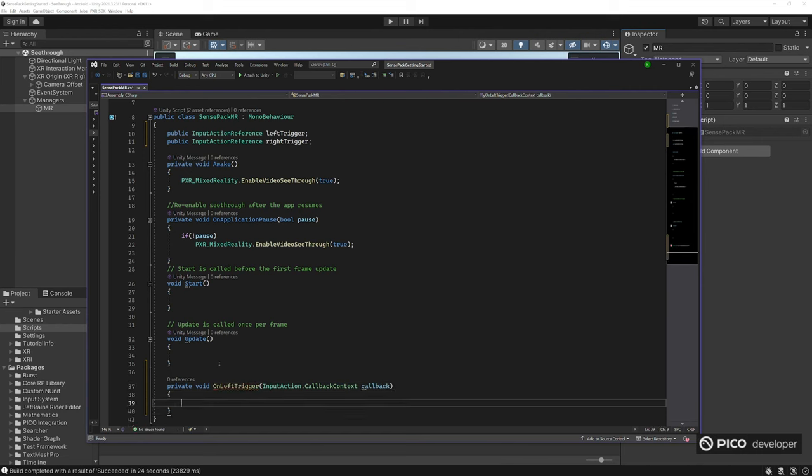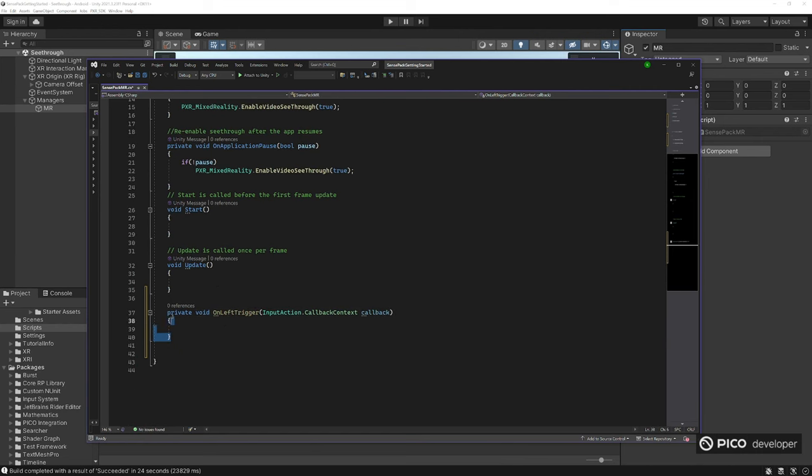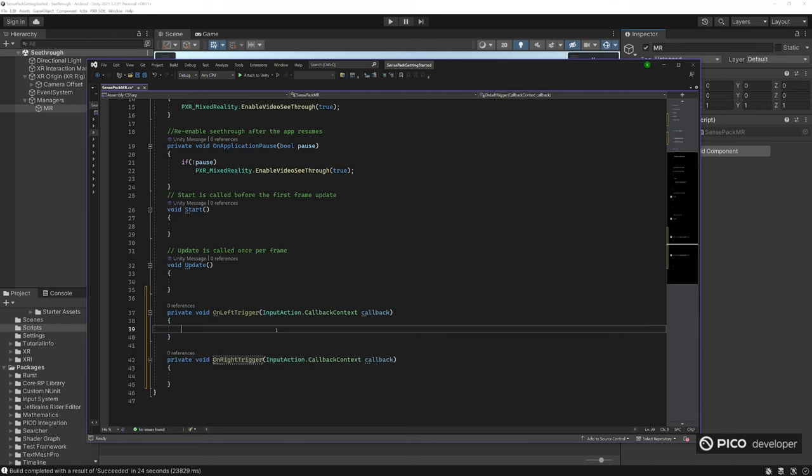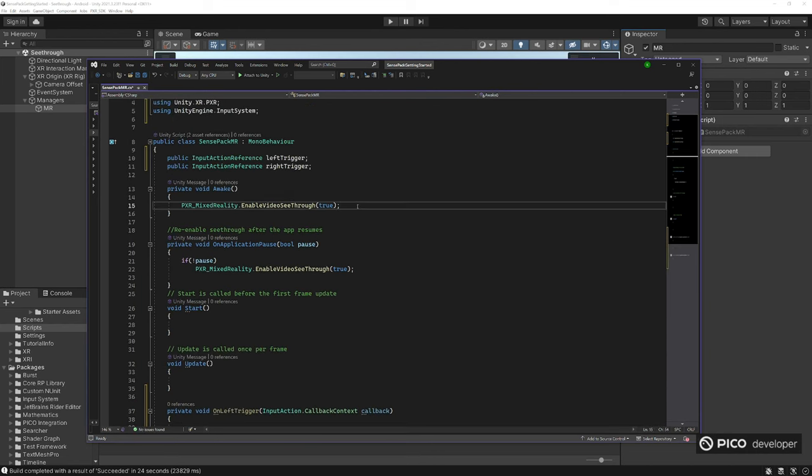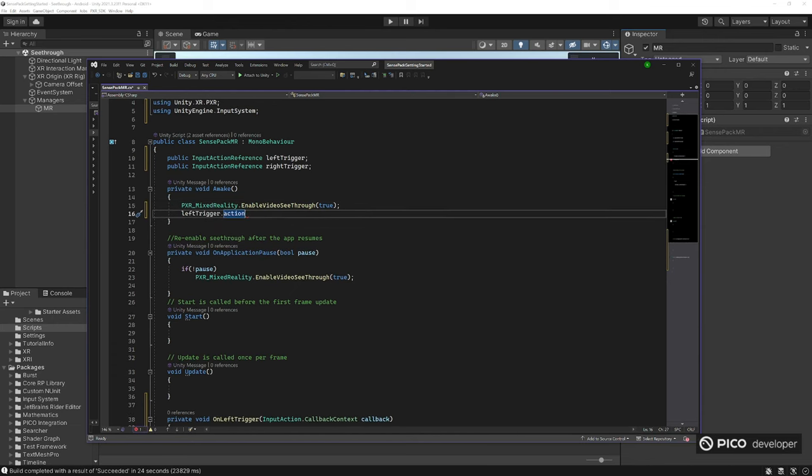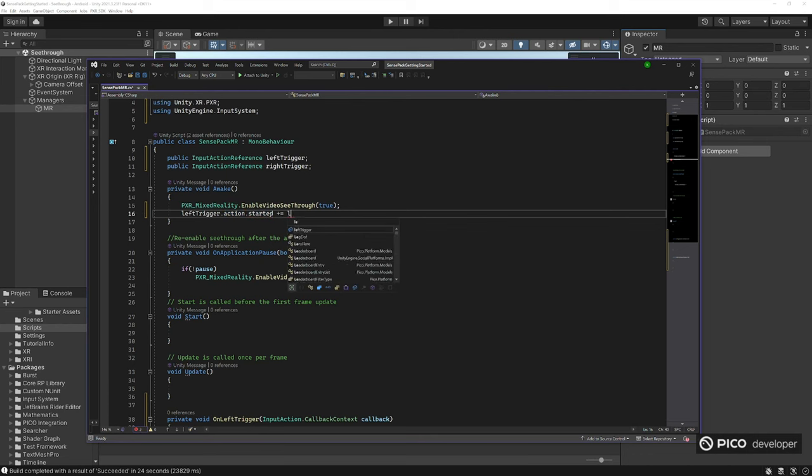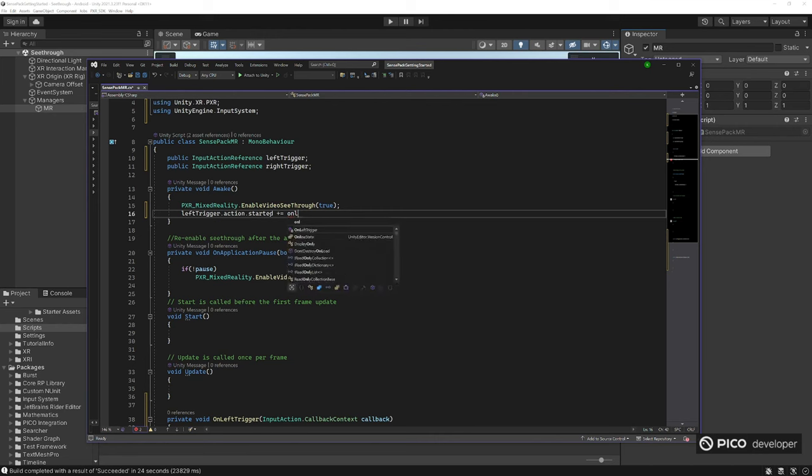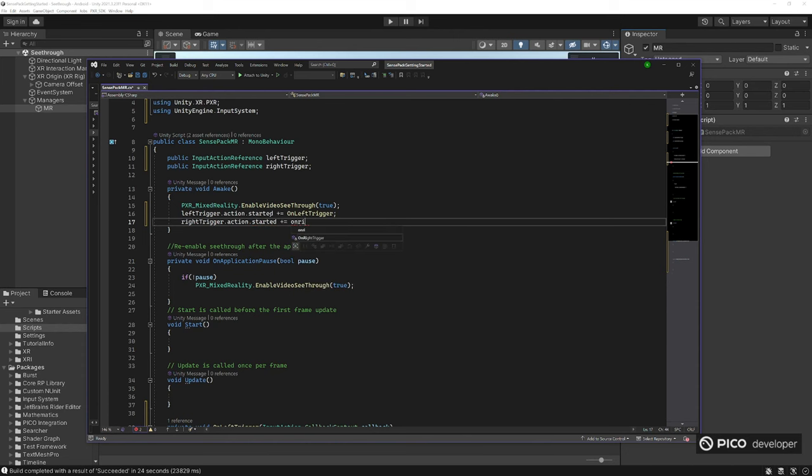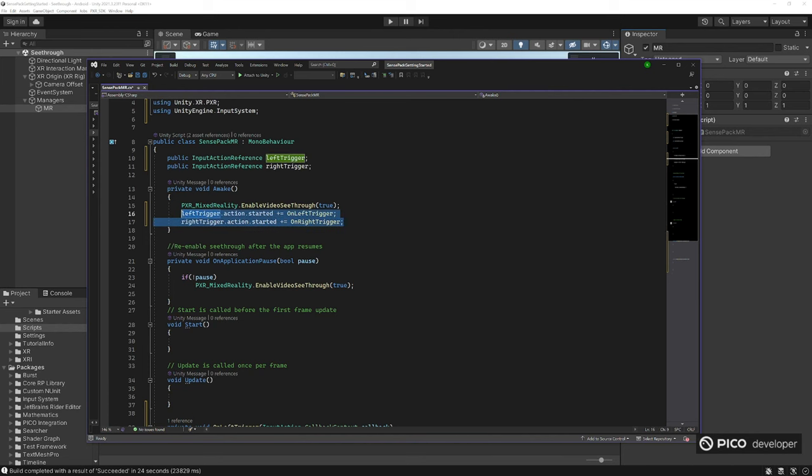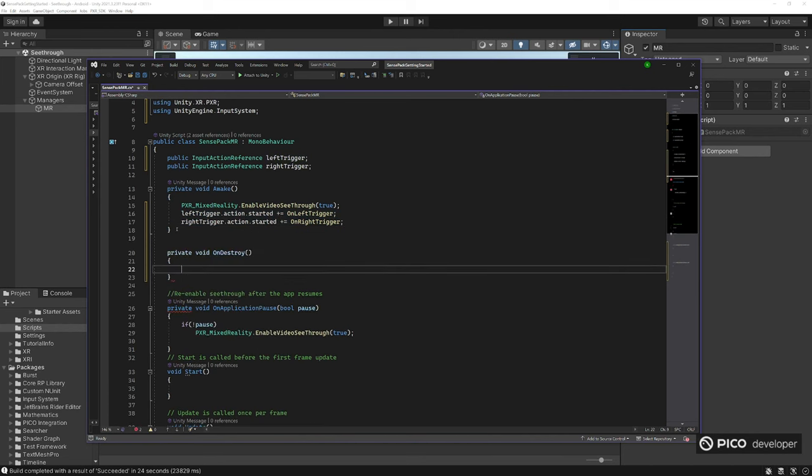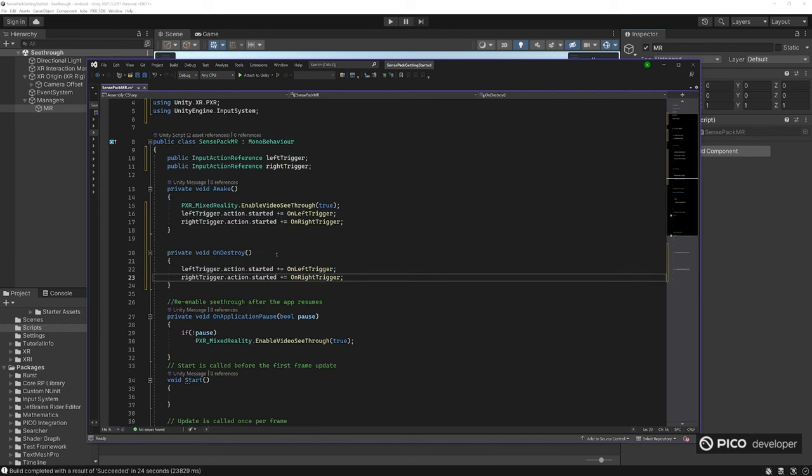We want to do when you press a button, do an action. Let's make a new method to subscribe to that event. To subscribe to the input action event, your parameter has to have input action dot callback context. Do the same thing for the right trigger. Let's subscribe to the events, left trigger dot action. We have three actions: started, performed, or canceled. Started is called only one time when you press the button. Let's call our left trigger method. Same thing with the right trigger dot action, started, subscribe to it. Anything we subscribe to an event, we always have to de-subscribe when we no longer need it. So on destroy, let's de-subscribe to our event.